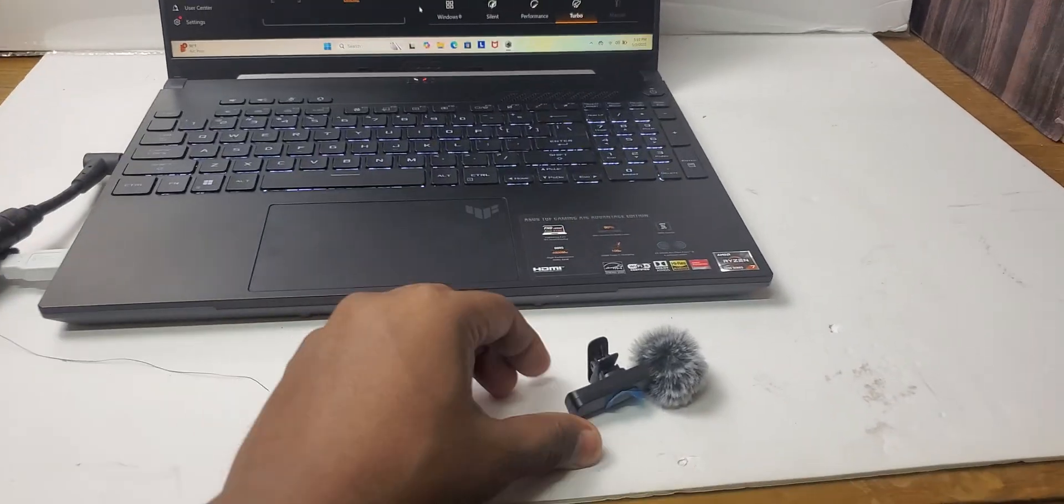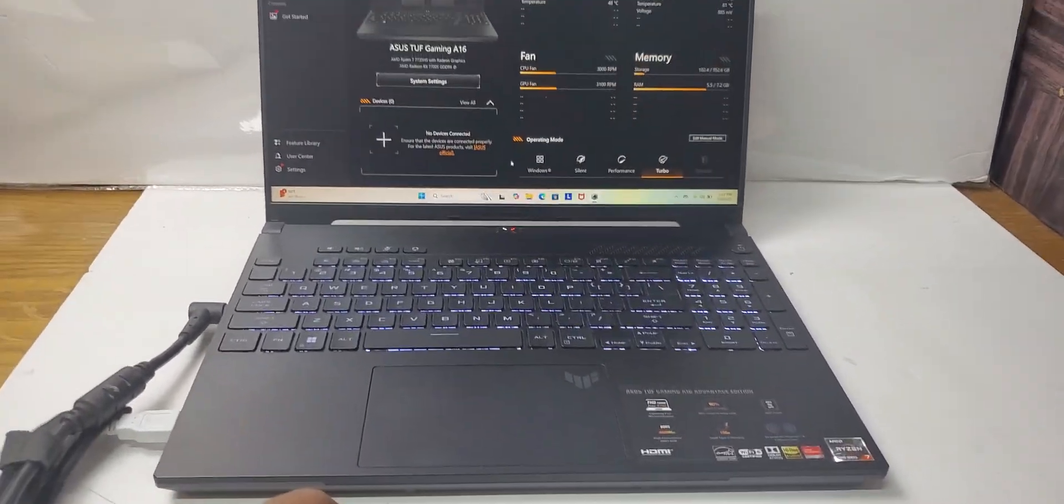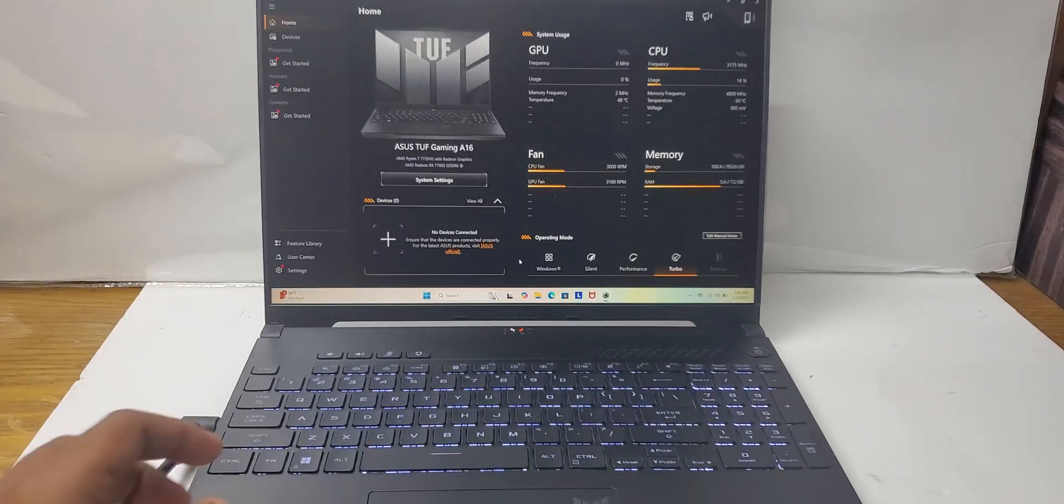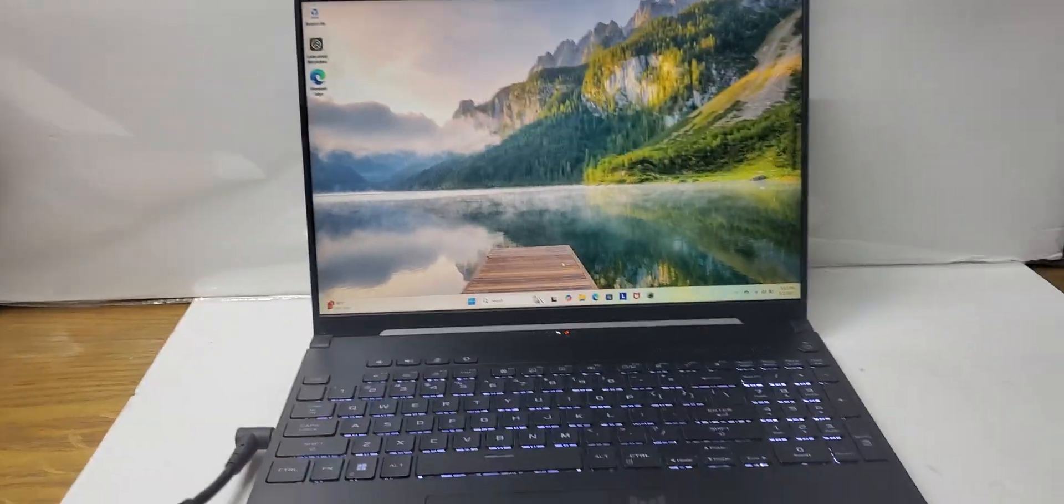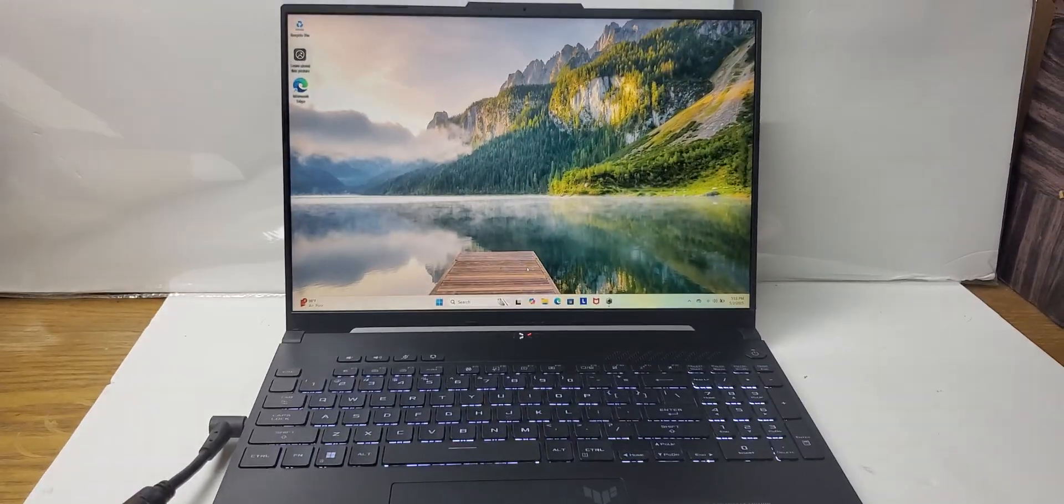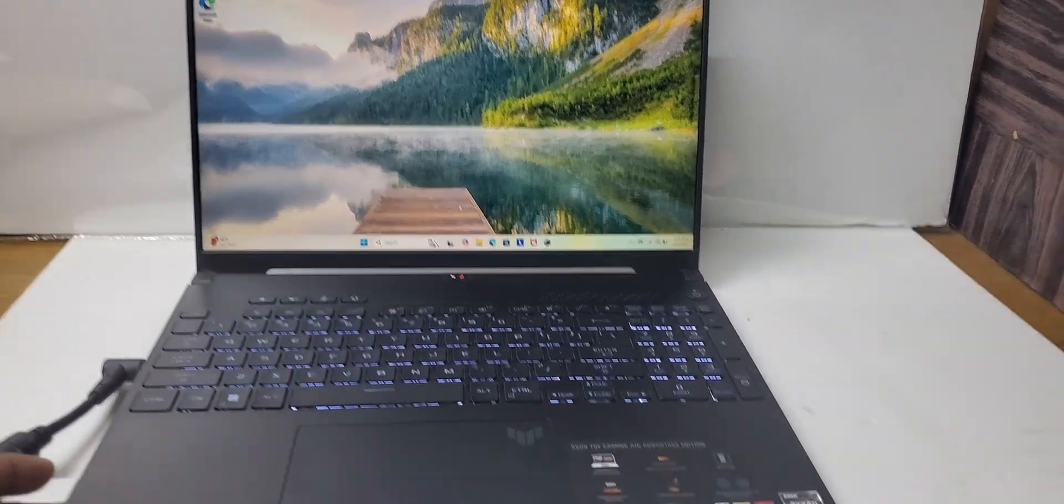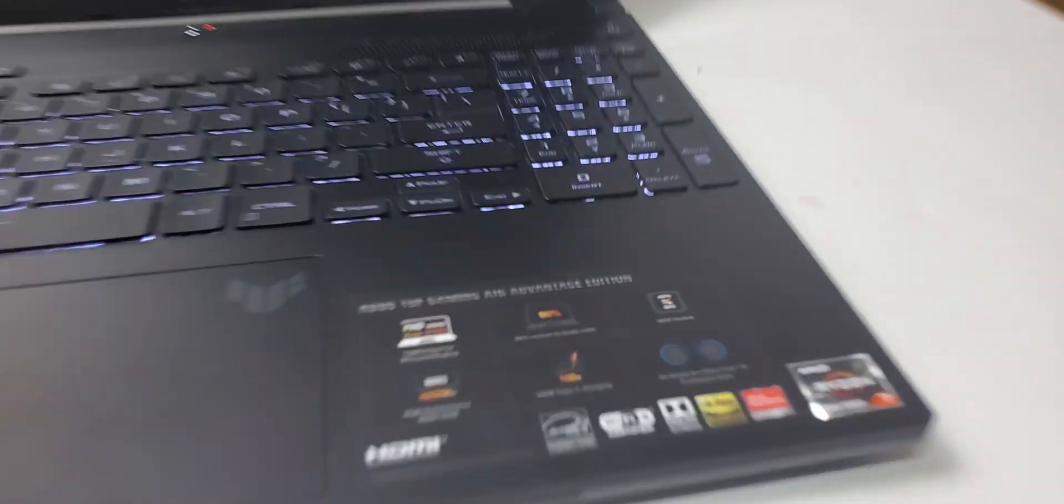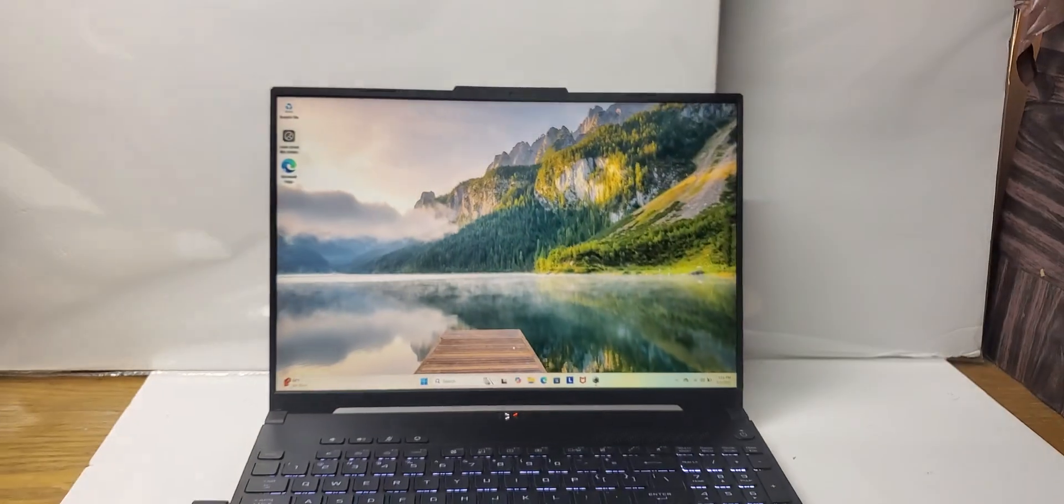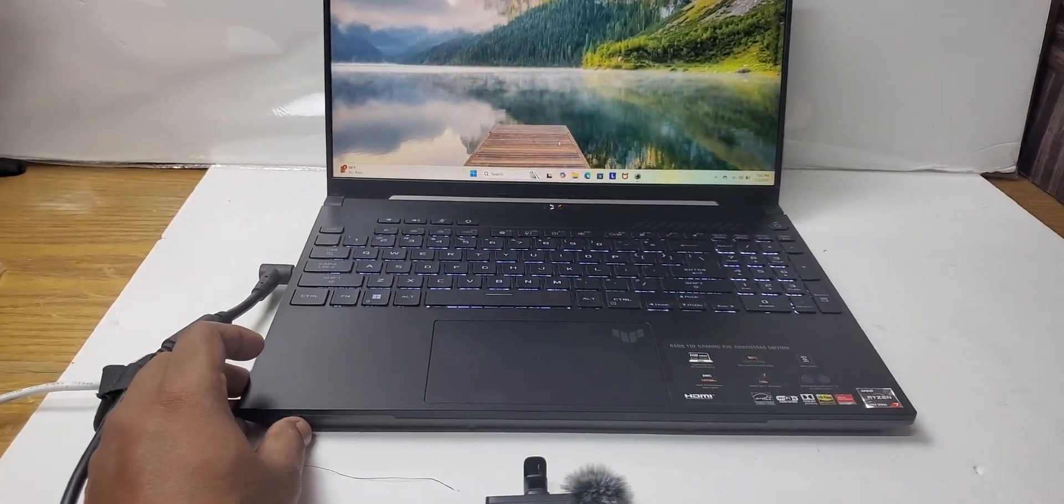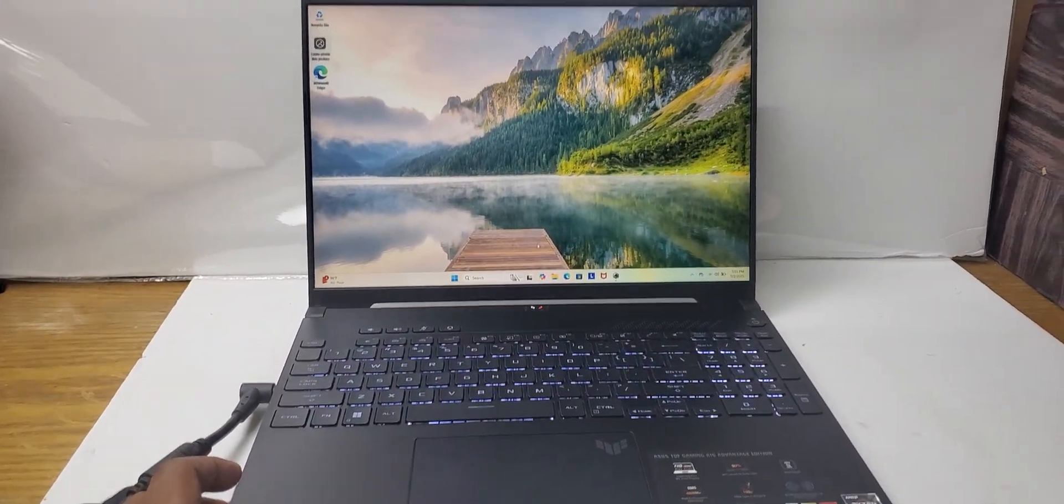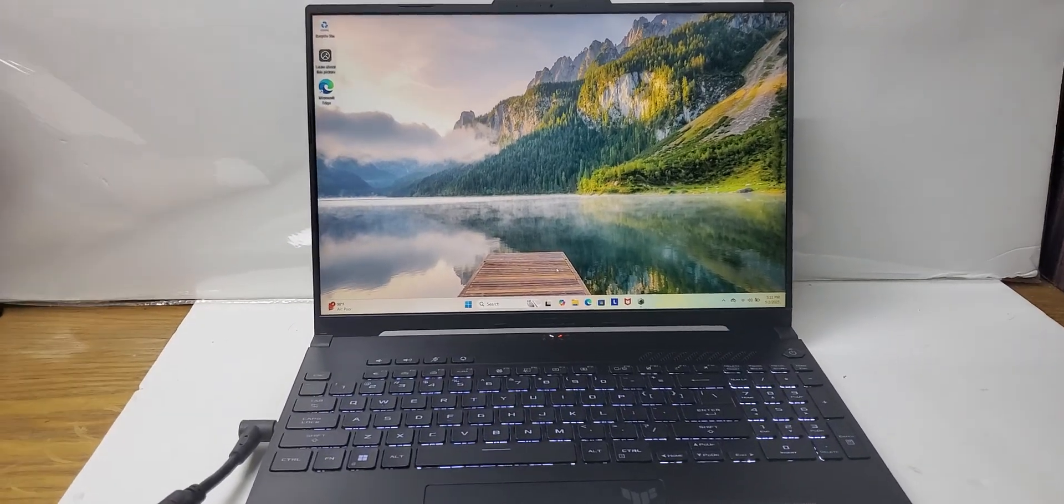Hi, we are back with another gaming laptop review. Today we will be reviewing the ASUS TUF A16, the Advantage Edition. This is the Advantage Edition, so it has some extra features from the other ones, like the graphics card is 8GB plus it has Ryzen 7 7000 series.